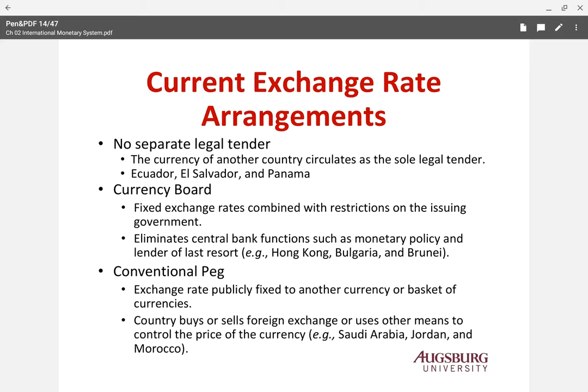The third category is the conventional peg, which is fixed to another country's currency or a basket of currencies. A basket means they set a number of major currencies and peg the exchange rate to that. The country buys or sells foreign exchange or uses other means to control the price. Saudi Arabia, Jordan, and Morocco use the conventional peg system.